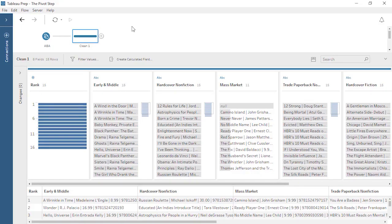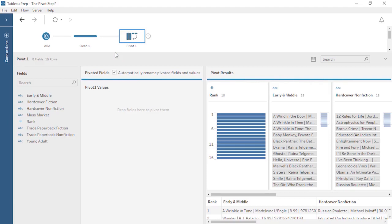If your data has multiple fields for the same attribute, or if there is unique information stored in the field name — such as the fact that a given book is on the hardcover nonfiction bestseller list — your data may need to be pivoted. In our example, we have a week's worth of bestseller data that has multiple fields all containing the same type of information about bestselling books. Additionally, the field names are the bestseller lists. To analyze this data effectively, we need to pivot it so that we have a column for book information and a column for bestseller list. To get started with a pivot, we need to add a pivot step. Click the plus on the previous step and select Add Pivot. A new pane opens below, allowing us to configure the pivot. On the left, we see the list of fields in the data source. In the middle, we have a drop area for pivot1 values. And to the far right, we'll see the pivot results displayed similarly to the profile pane and data grid.